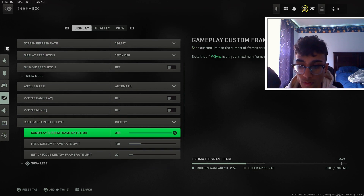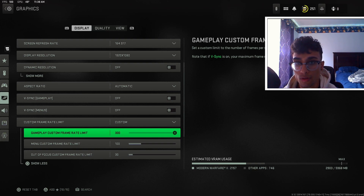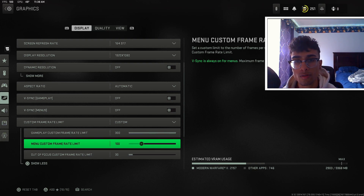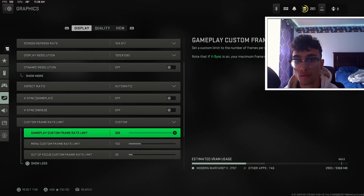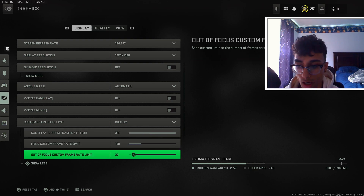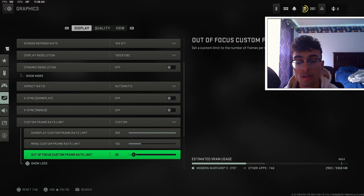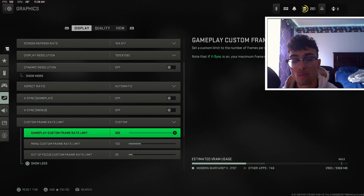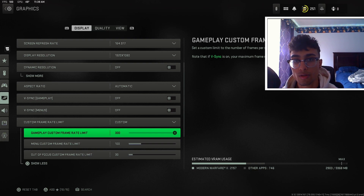For custom frame rate limit, this is super important. For the gameplay custom frame rate limit I set this all the way to max at 300. For menu I keep it at 100 — I don't like using a lot of resources just in the menus. Out of focus custom frame rate I just keep at the default which is 30. I set gameplay to 300 because I don't want the game to limit itself — I want to get all the frames I can when I'm in the game.